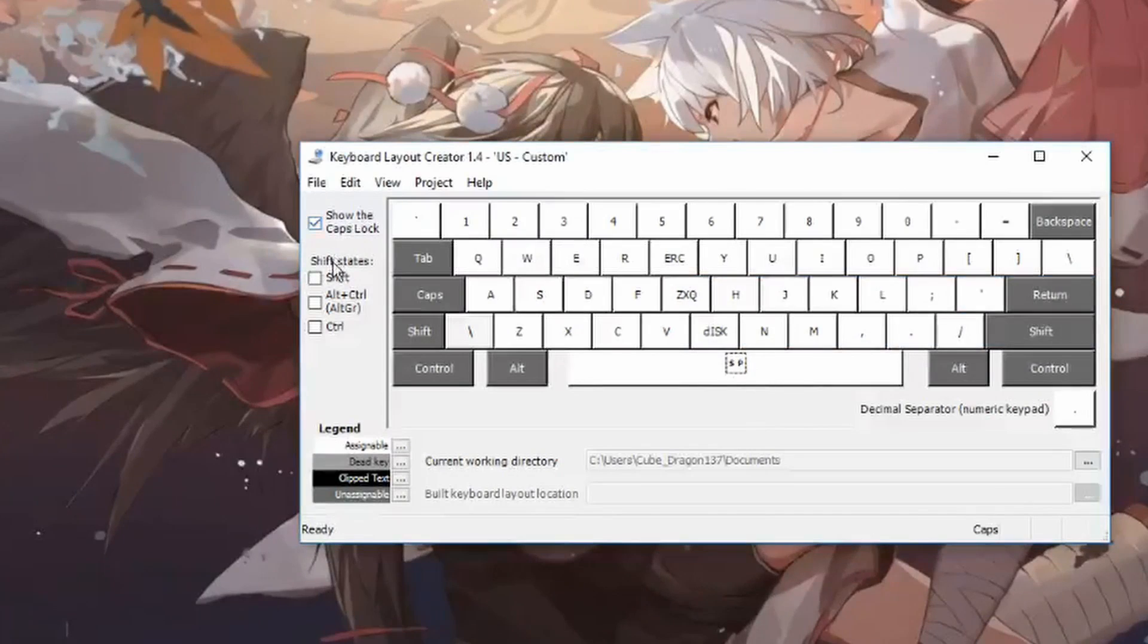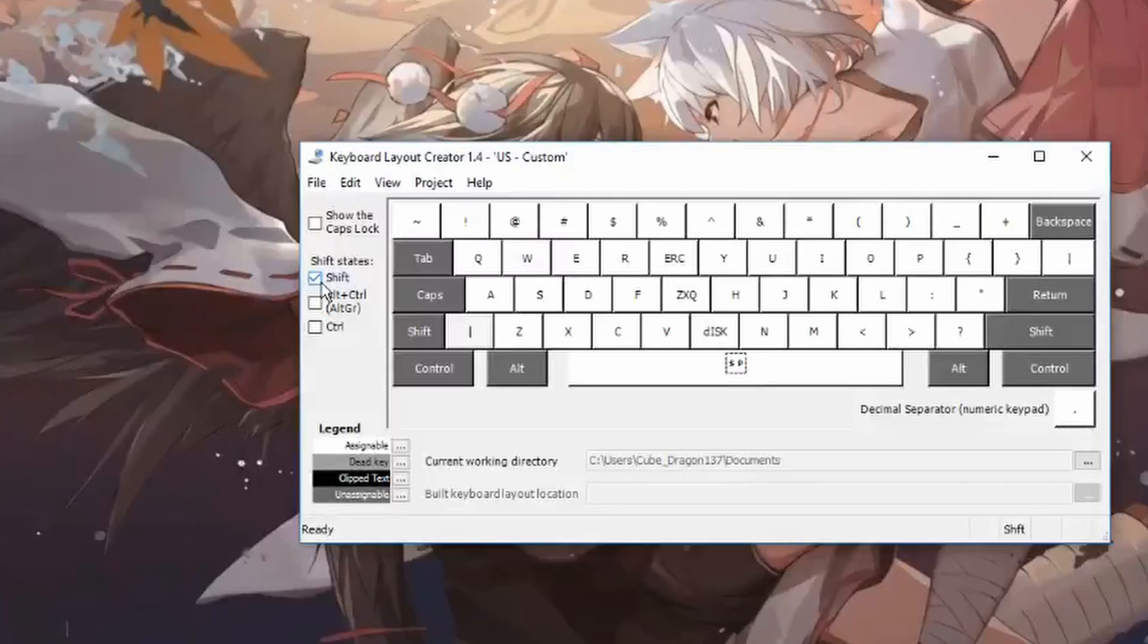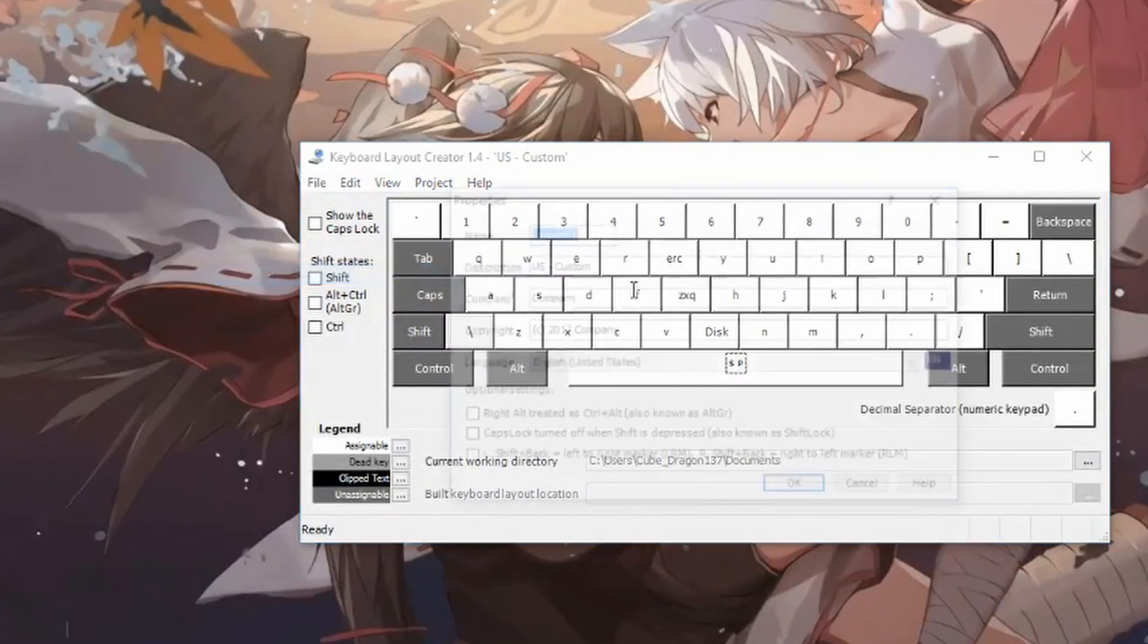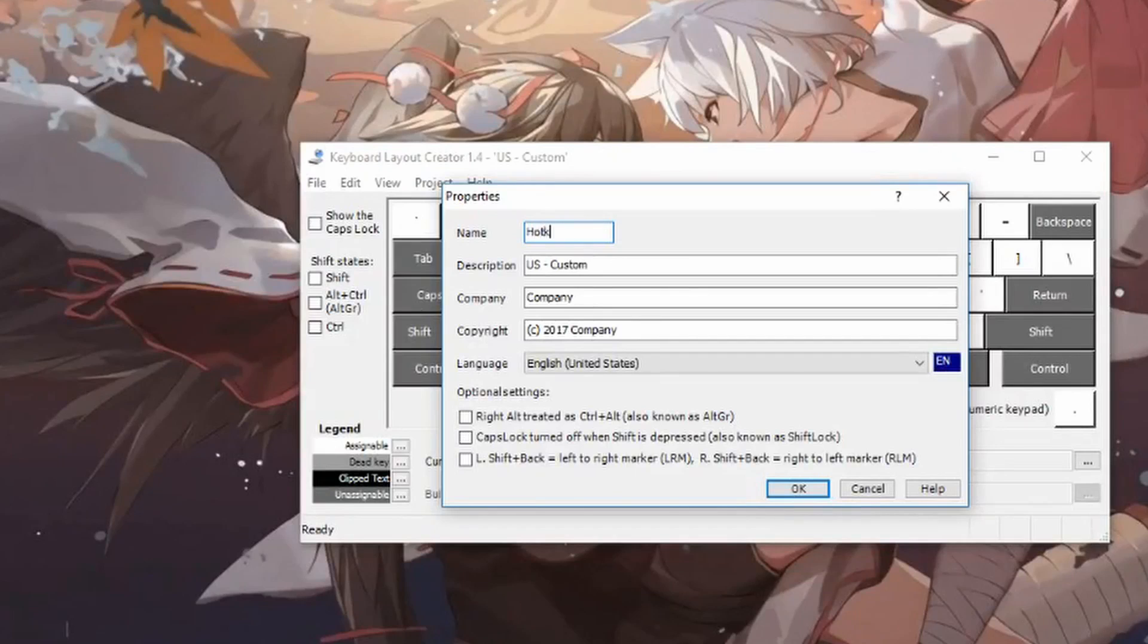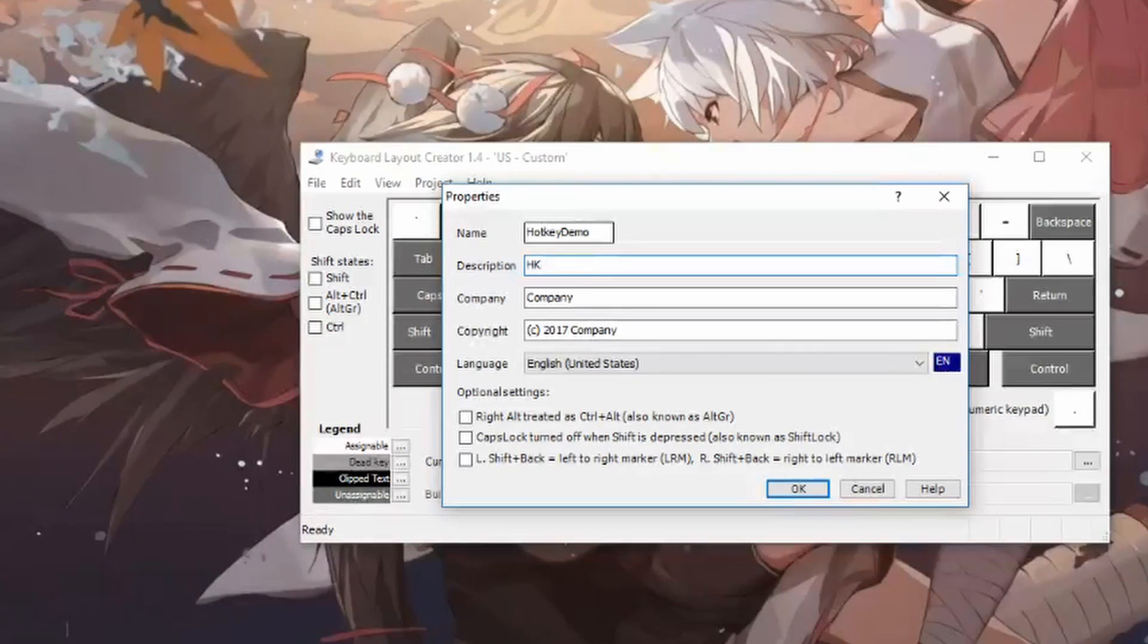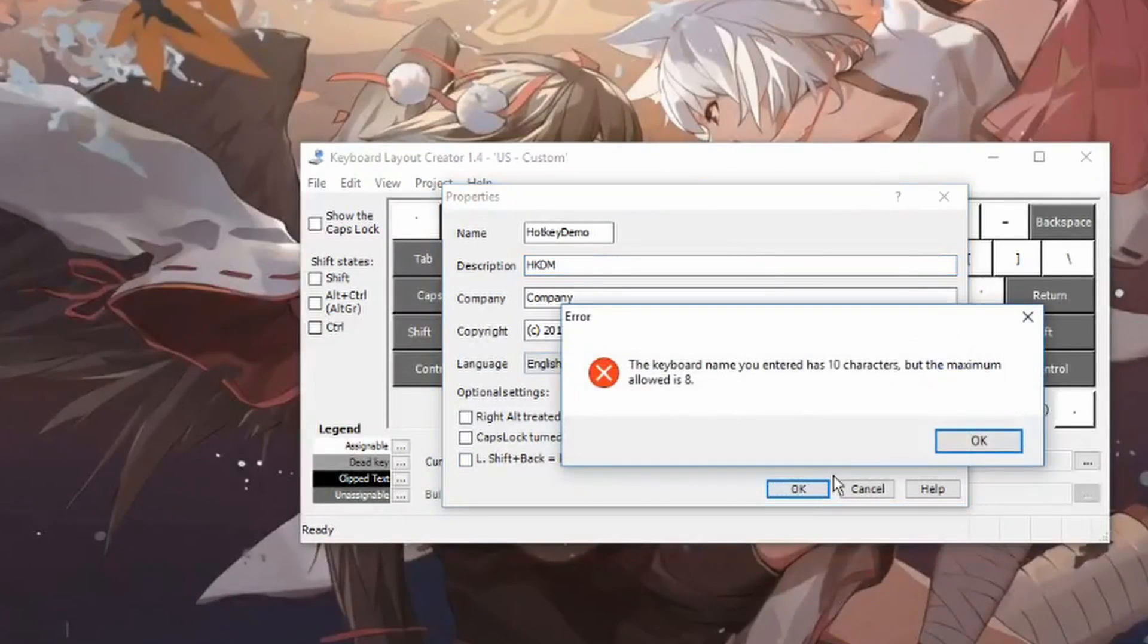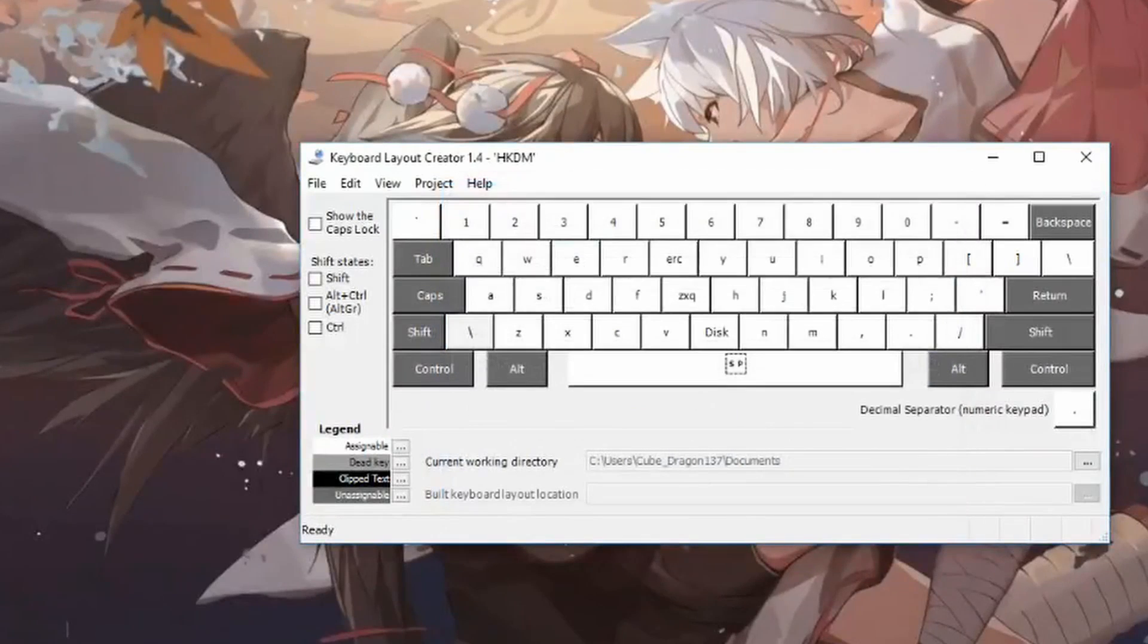However, caps lock does carry over to shift. So you see how I've changed it to caps lock and I press shift, it stays the same. And once that's done, we can select the property so you can change the name of the keyboard. I'll just call it hotkey demo description, which for me would be just HKDM. Now the name, of course, there's a limit for the name. I'll just call it hotkey then.